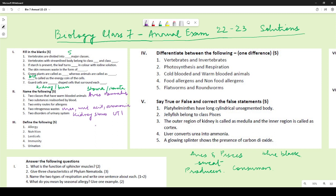Now for definitions: allergy is the hypersensitivity of the human body to certain substances in the environment. Nutrition is the process of obtaining and utilizing food — you need to write both 'obtaining' and 'utilizing'.